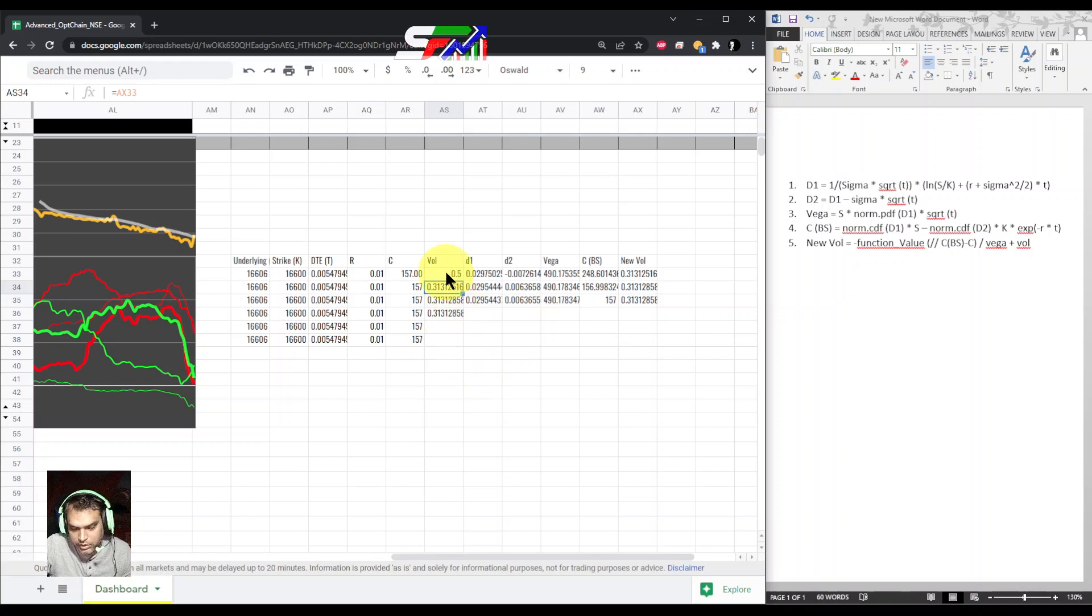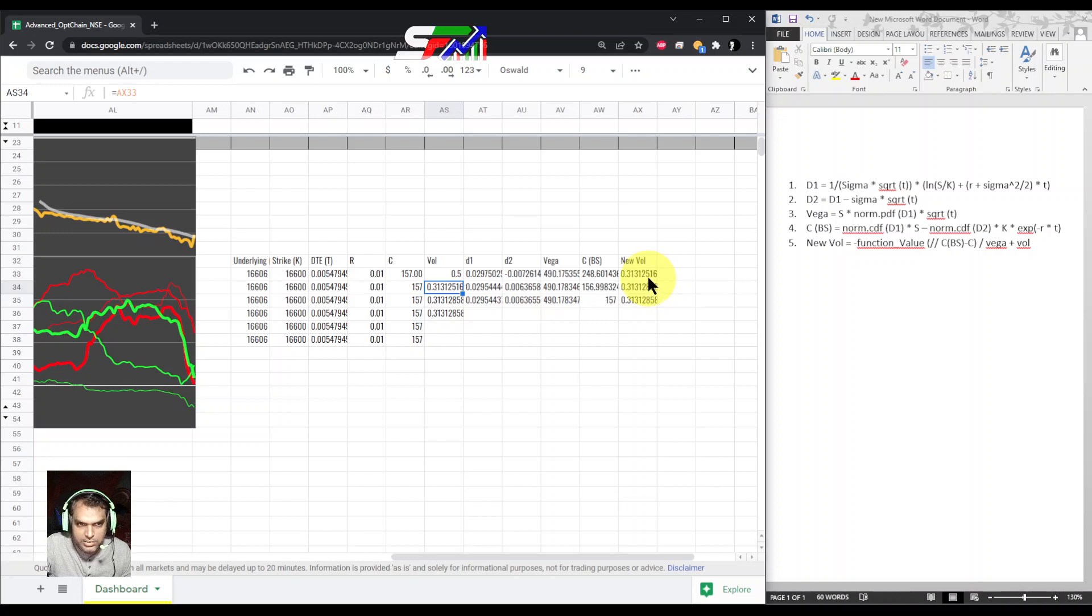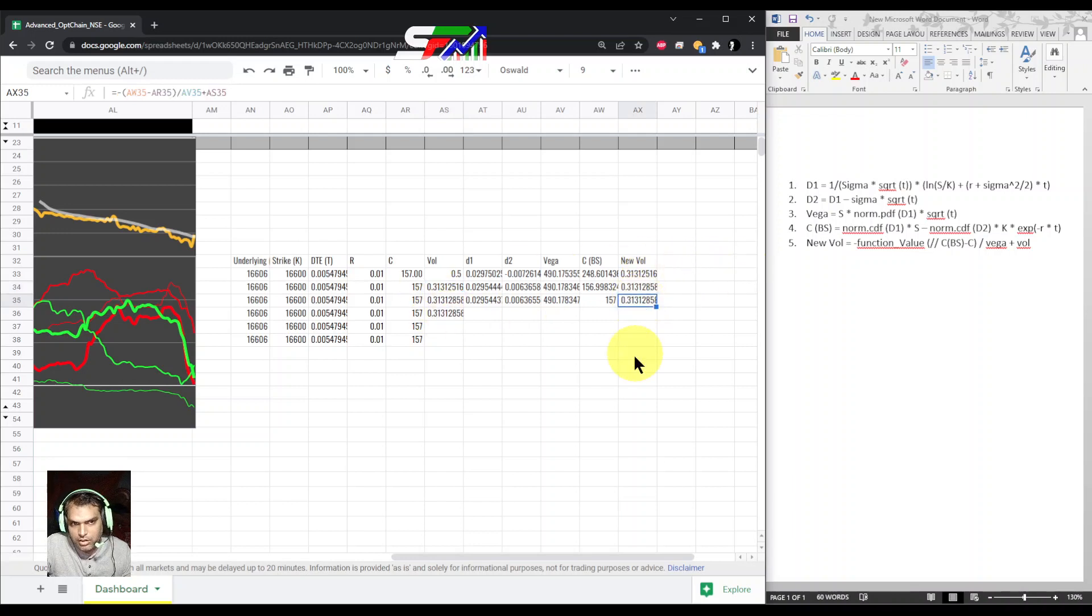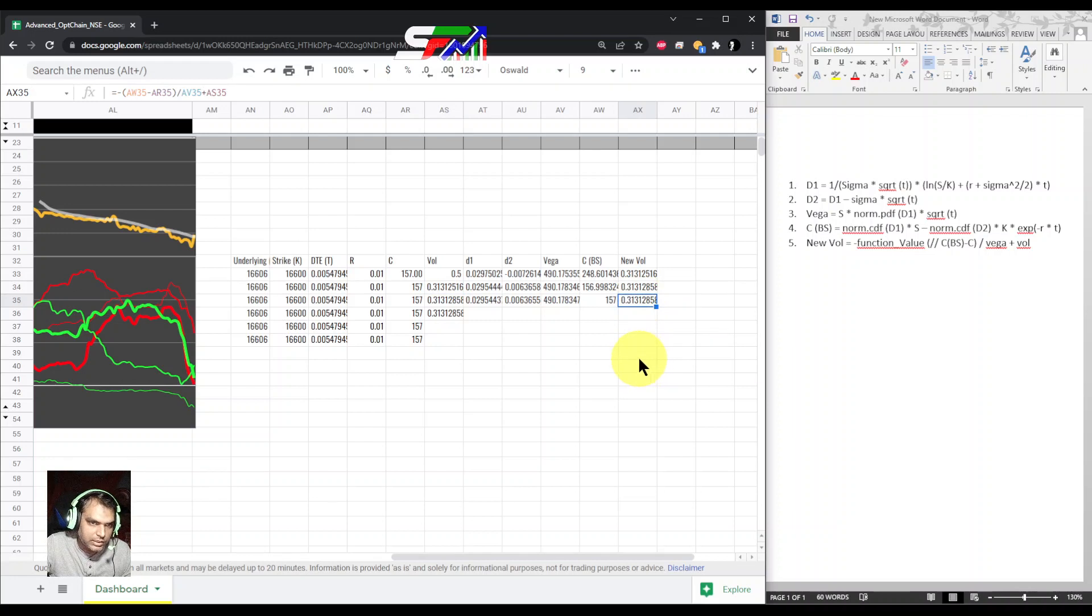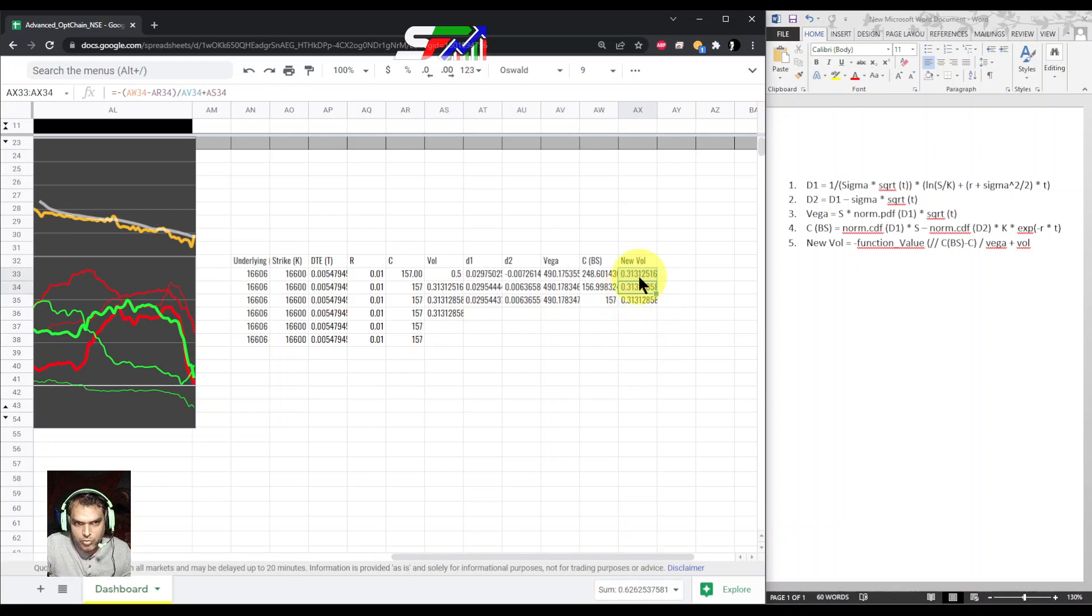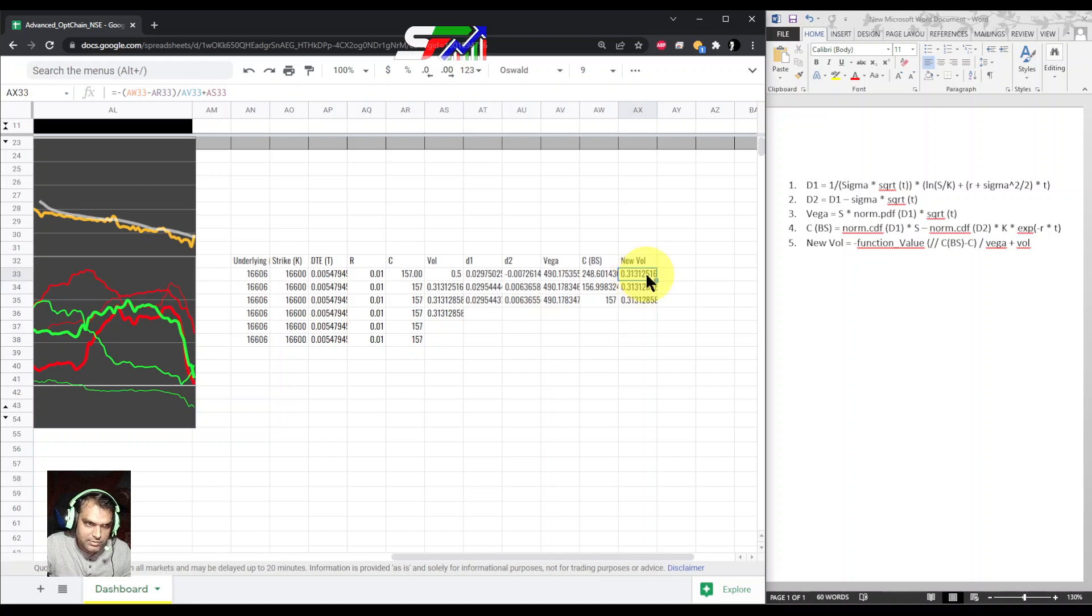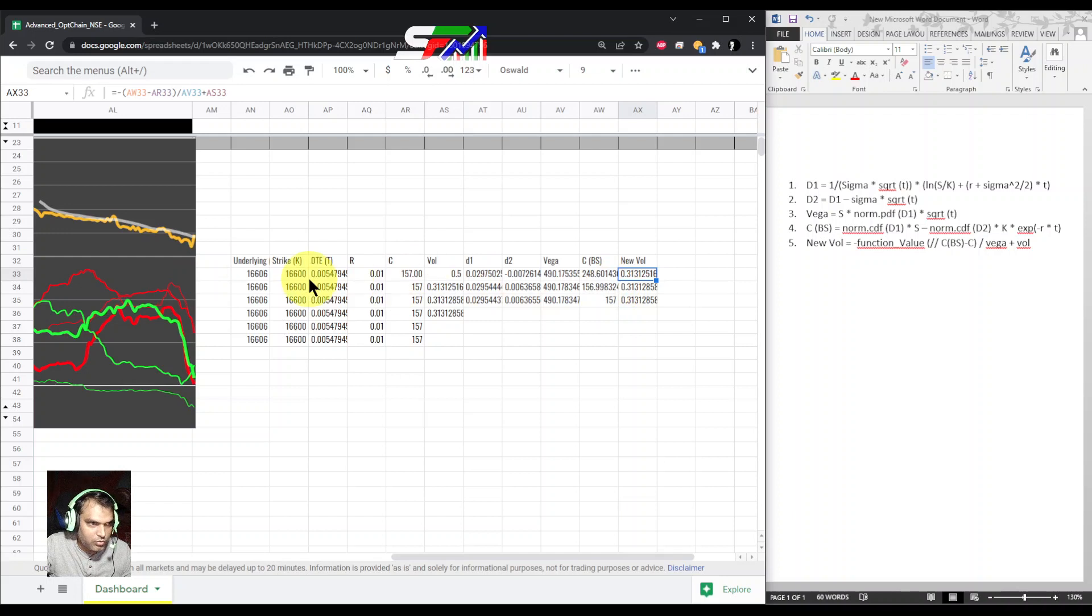So many times what will happen is when you take some volatility initially, there is some variation. When you reverse back, it will come around once again to the correct value. Even once or twice iteration is more than enough. You can directly jump to the same strike and use it.